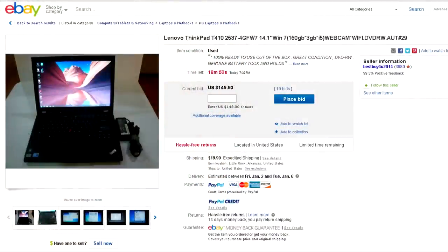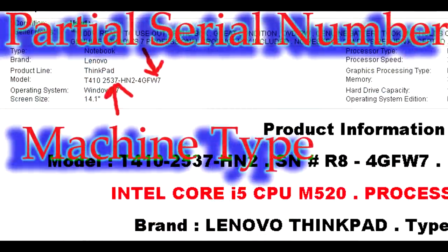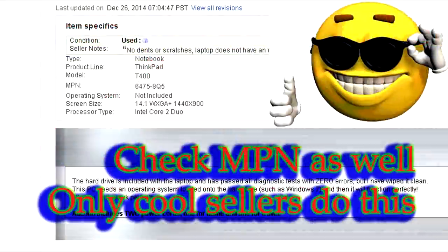So this is how you would find out what kind of specs you want to look for. Some sellers list the machine type number on their listings. So if you happen to get that, search for it so you can find out the specs. See if you want to buy it.